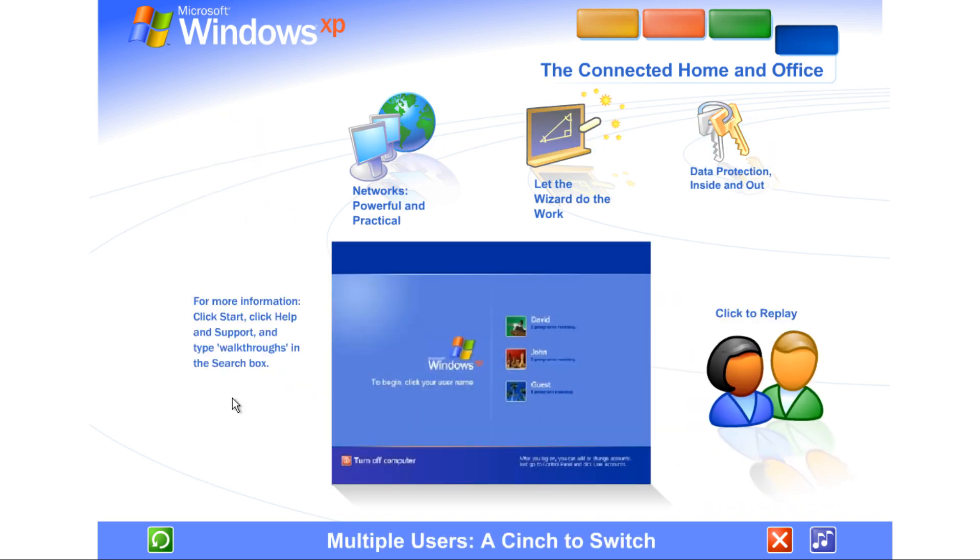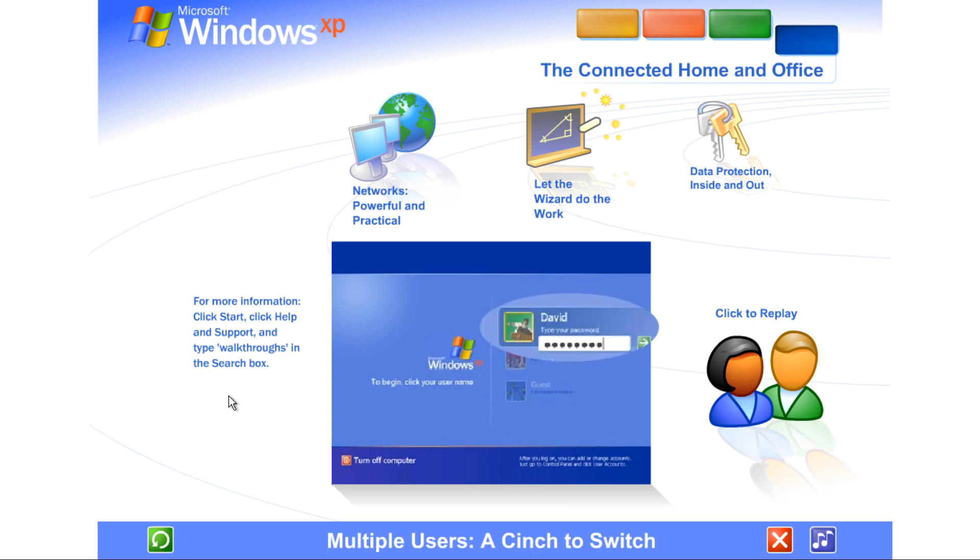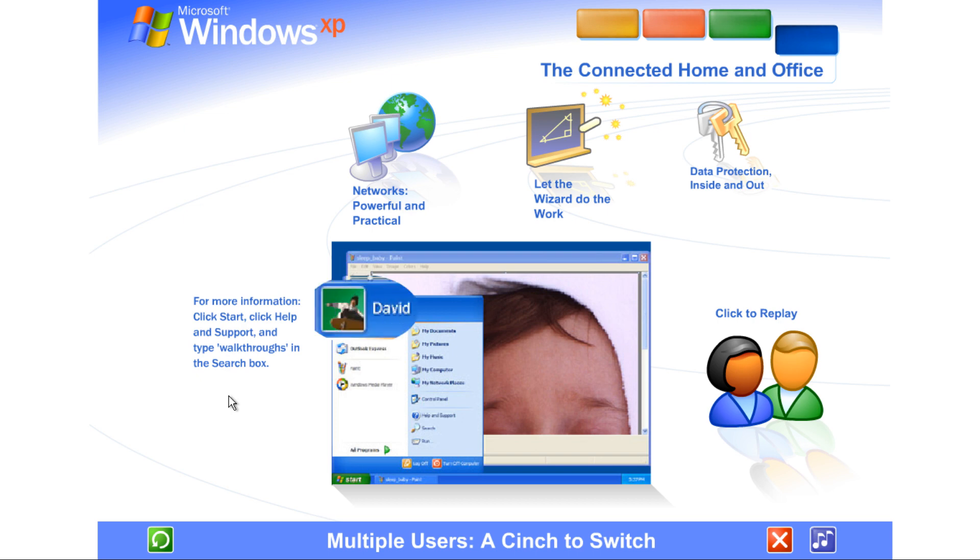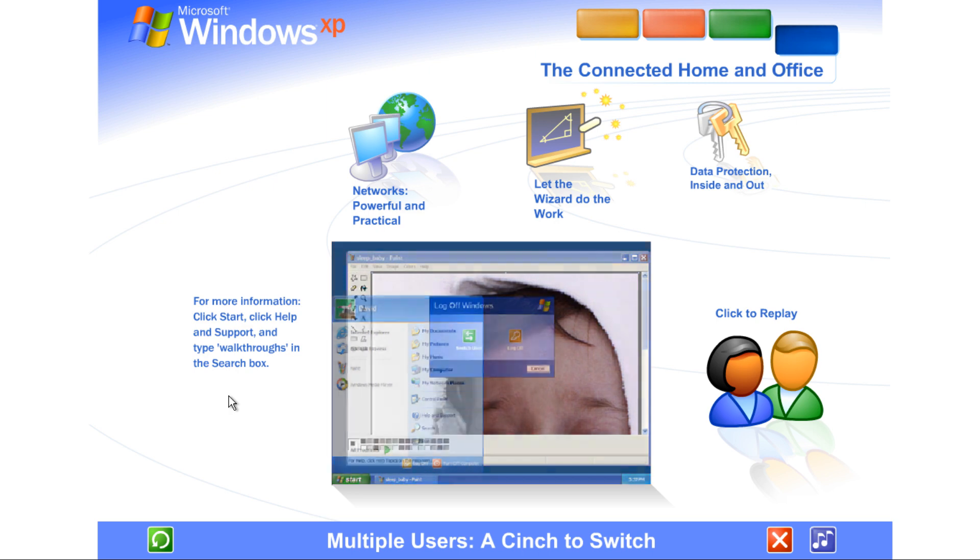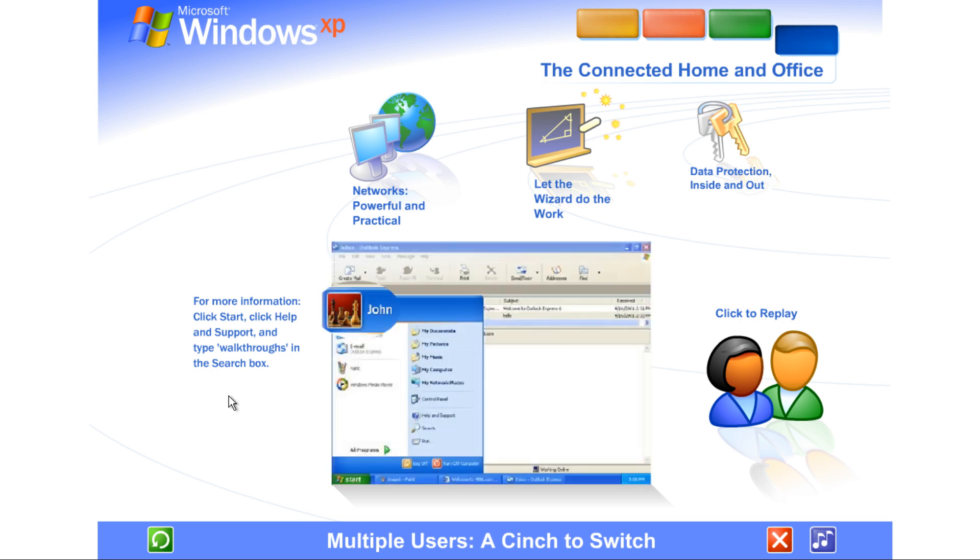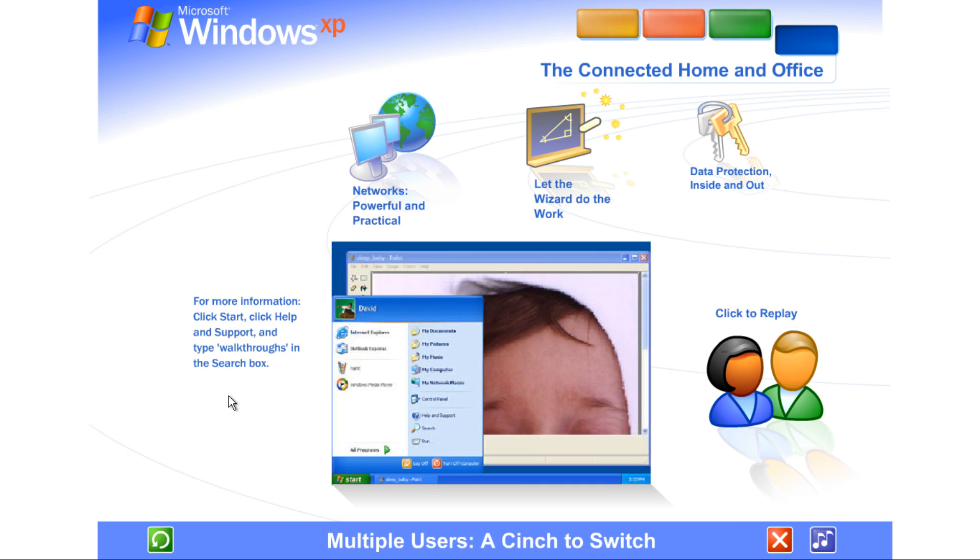Multiple users, a cinch to switch. With Windows XP, it's easier than ever to share a single computer among several users. Each person using the computer can create a separate password-protected account, with personalized settings and private files. Multiple accounts can be live on the computer at the same time. Switching back and forth is fast and simple. If someone wants to check email while you're working, they simply switch over to their account. There's no need for you to close your programs and log off. The other user won't see your files while they're working, and when you switch back, you won't see theirs. You'll find the screen exactly as you left it.